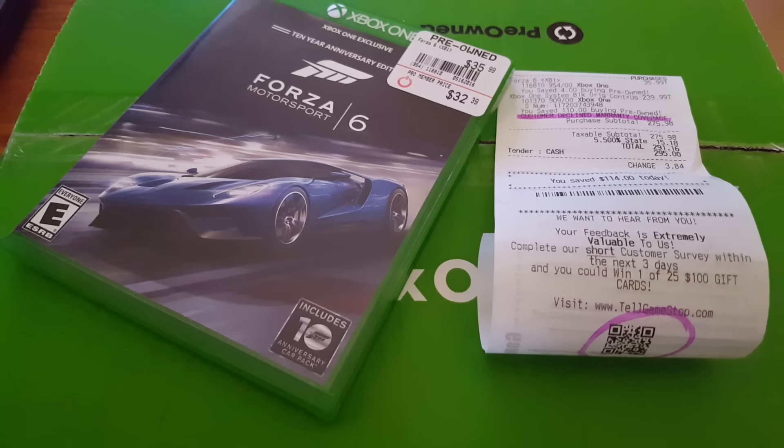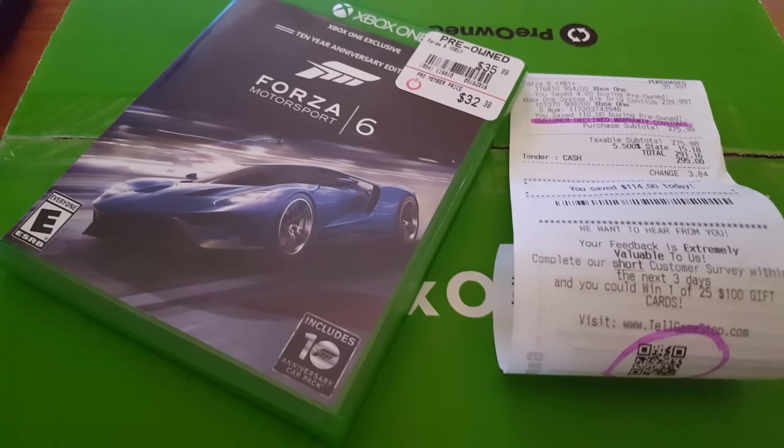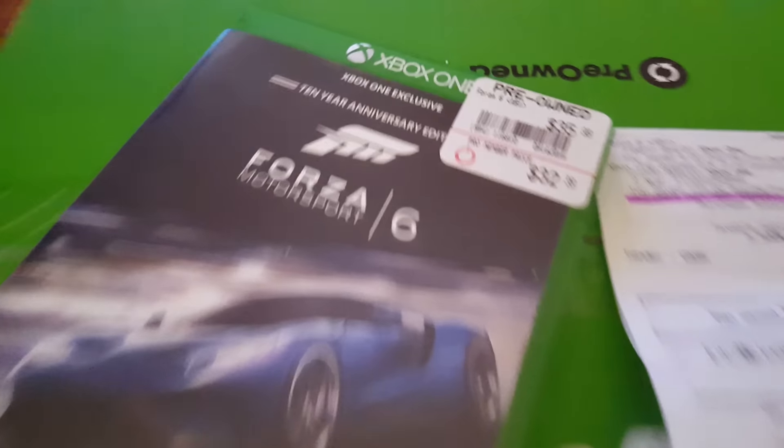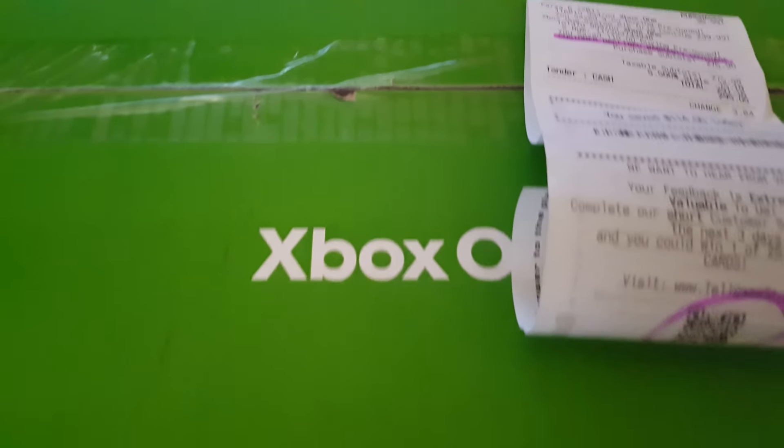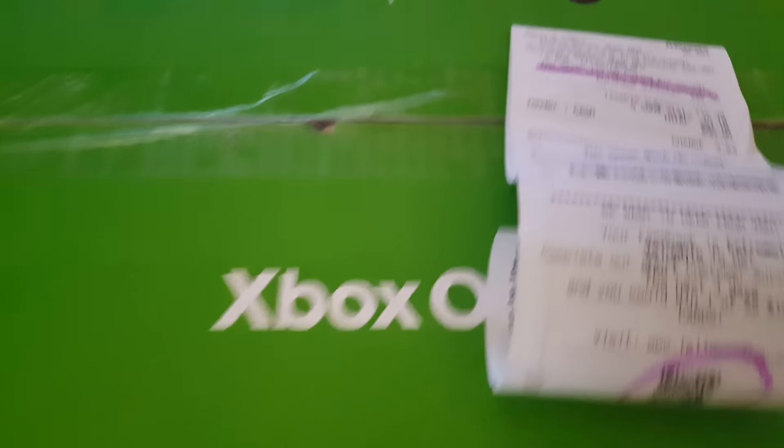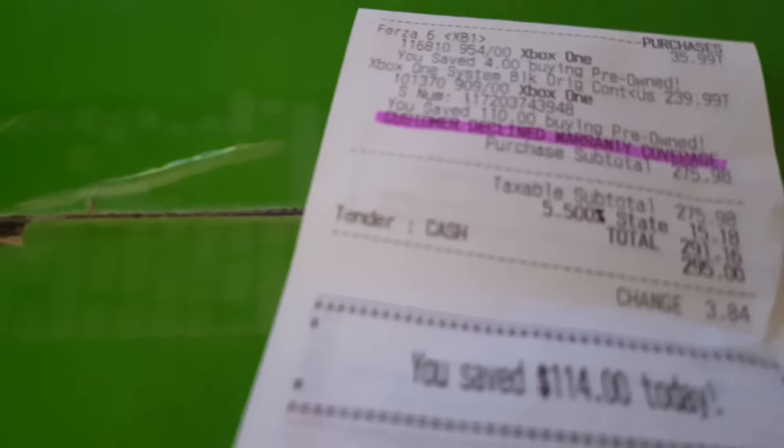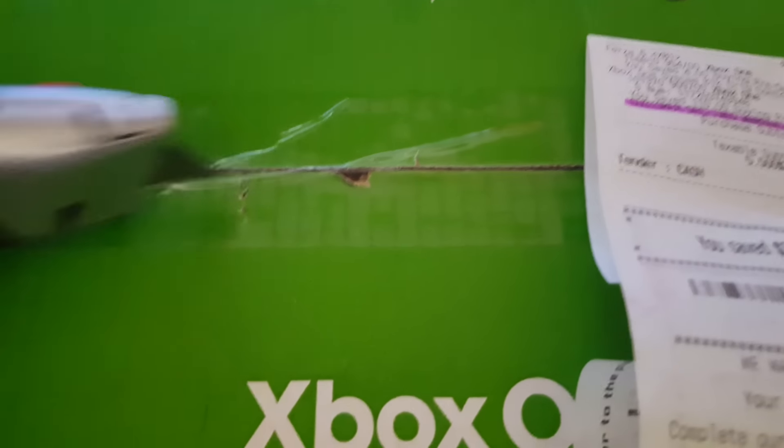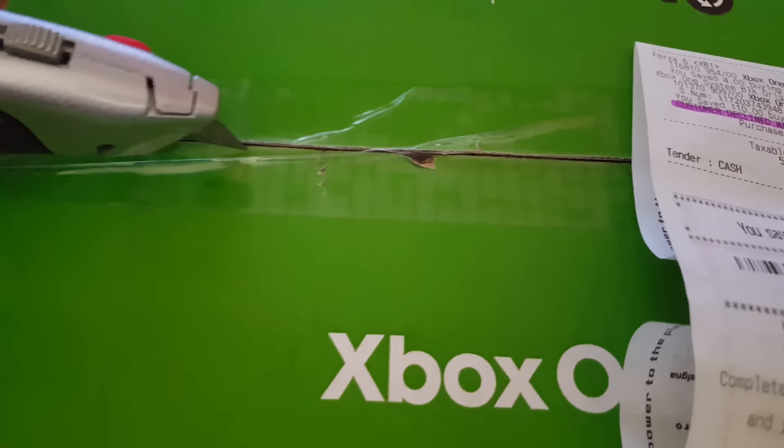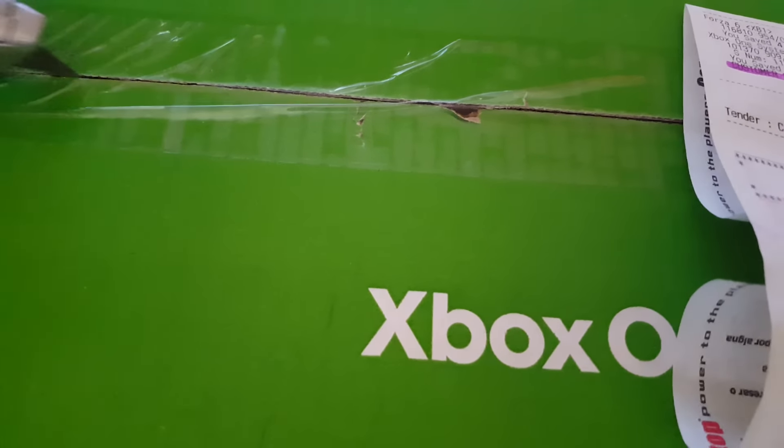All right guys, just for NASCAR I picked up Forza 6 used pre-owned for Xbox One and a used Xbox One. That's how much I spent right there. I started cutting this so let's finish the job. Whoops, here we go.